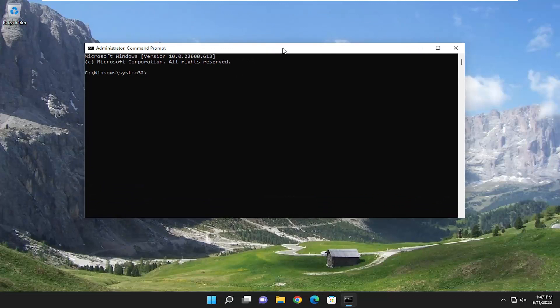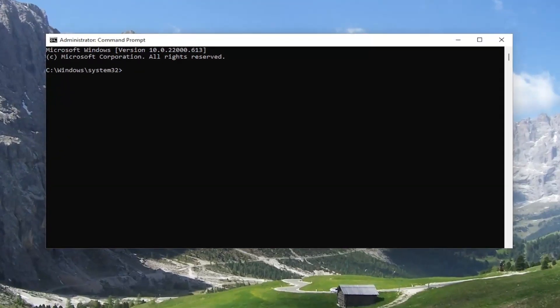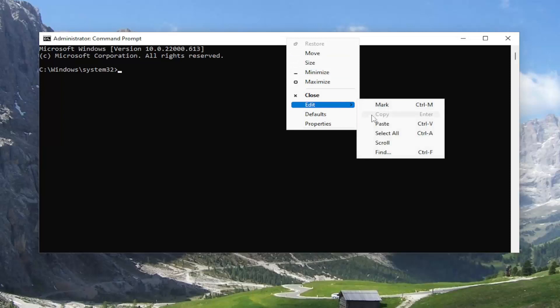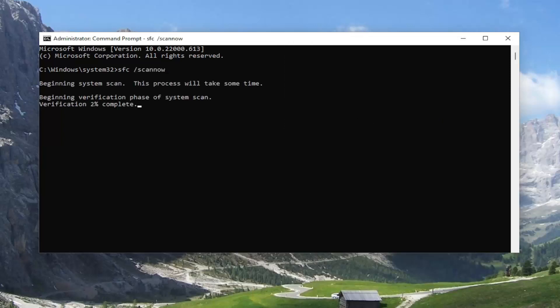Now I will have a couple commands in the description of my video. Copy the first one. It's a system file checker utility. Go ahead and copy that and then go to the top bar of the command prompt window, right click on it, slide to edit and paste it in. Hit enter to begin the system scan. This will take some time to run, so please be patient.